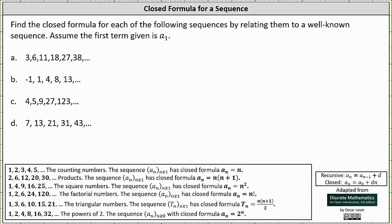We're finding the closed formula for each of the following sequences by relating them to a well-known sequence shown below. Assume the first term given is a sub 1. For sequence A we have 3, 6, 11, 18, 27, 38, and so on. We want to begin by analyzing the common sequences below and see which one the given sequence resembles.